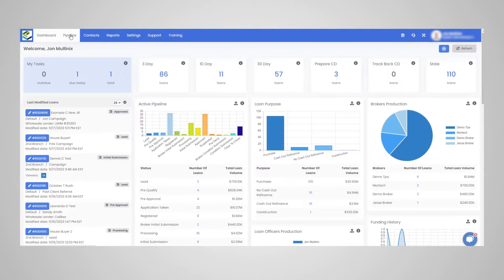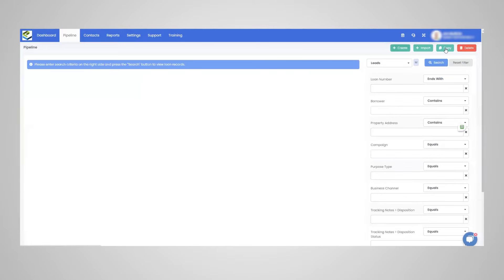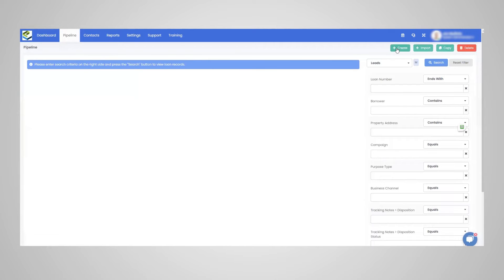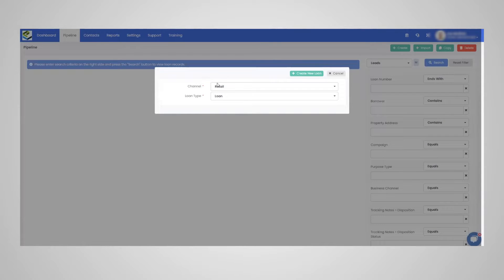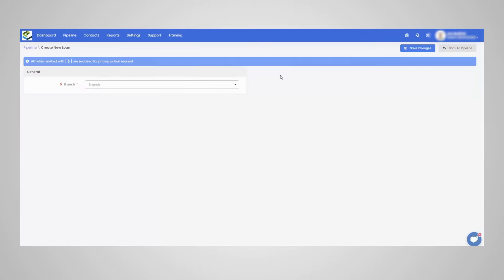So we're going to transition from the dashboard here and go directly to pipeline. We are going to create a loan. The channel, based off the channel that you're in, or if it's a lead or a loan, will populate here, create new loan.